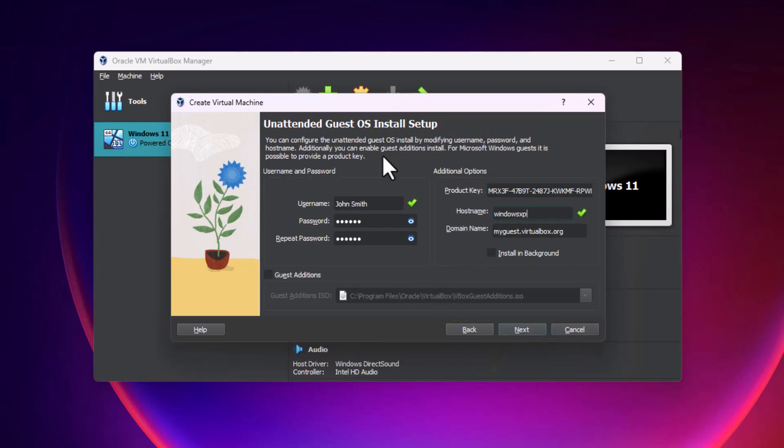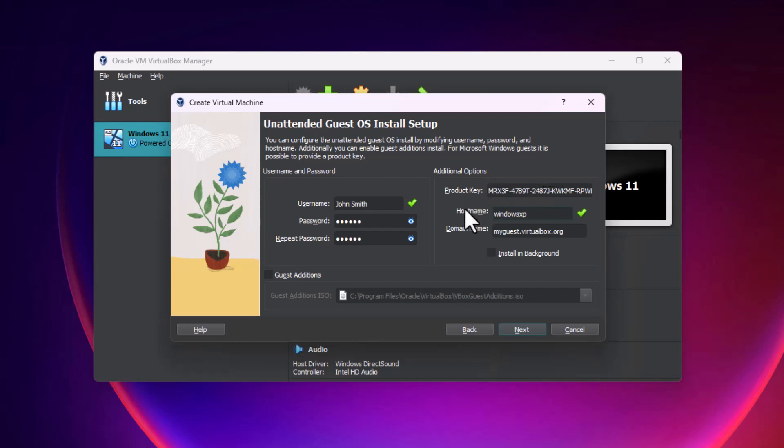When you get to this screen you can set your username to whatever you want, password to whatever you want, put in the product key that's found on the website, and set a host name, a domain name, whatever you want.